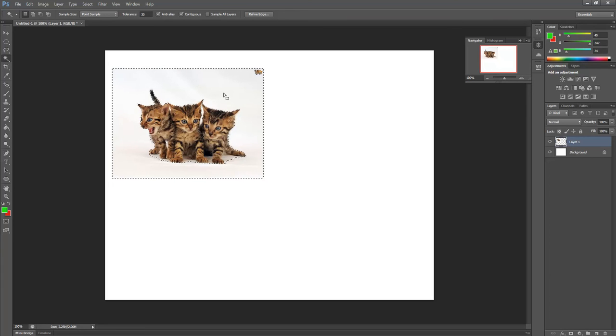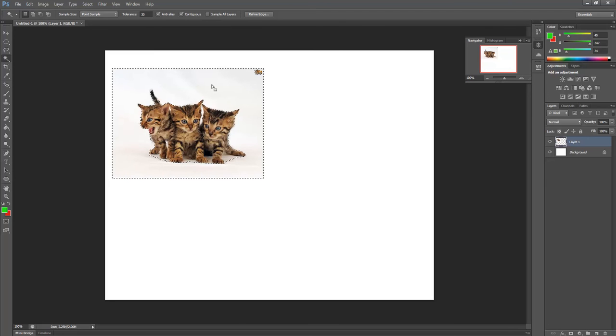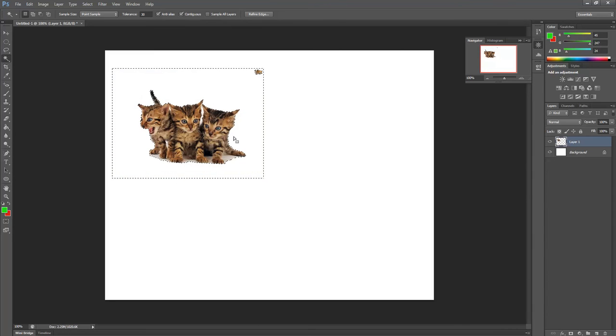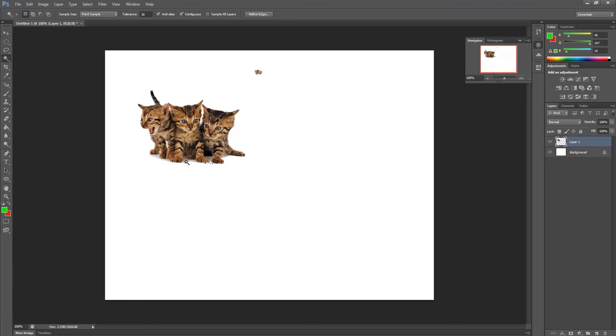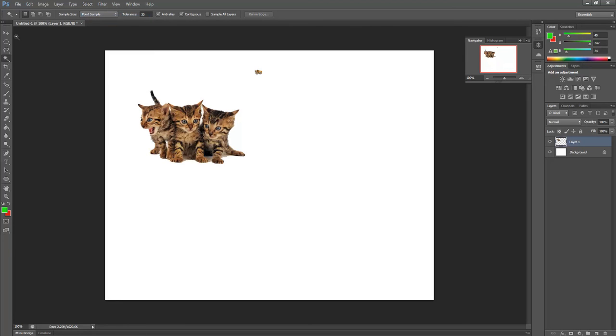And look, straight away, really easy. You may have to change that depending on the background image. And I'm just going to press Delete. I might do in between their paws as well. Just a little bit. And then I go Select, Deselect.